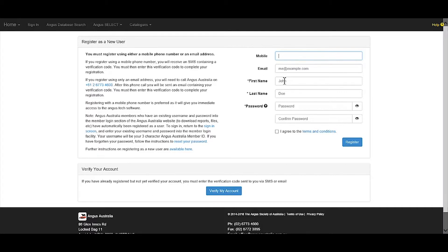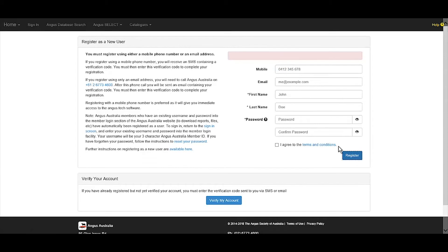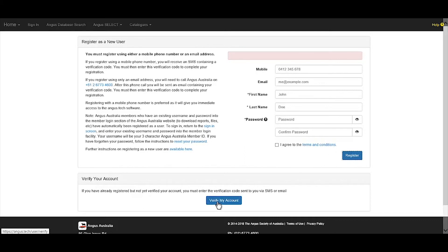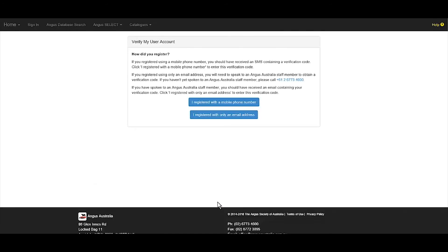Once users have completed the other information required and clicked register, a verification code will be sent. Once users have received the verification code, they'll need to click verify my account at the bottom of the page and select how they've received the code.